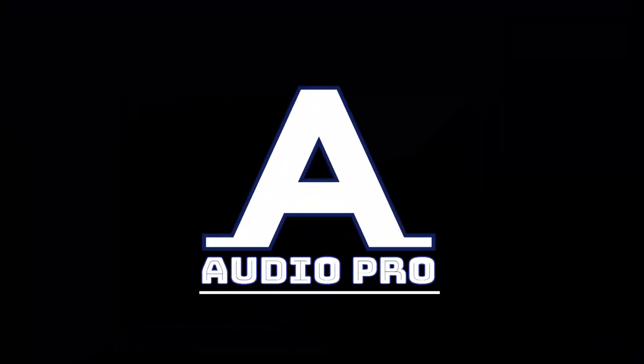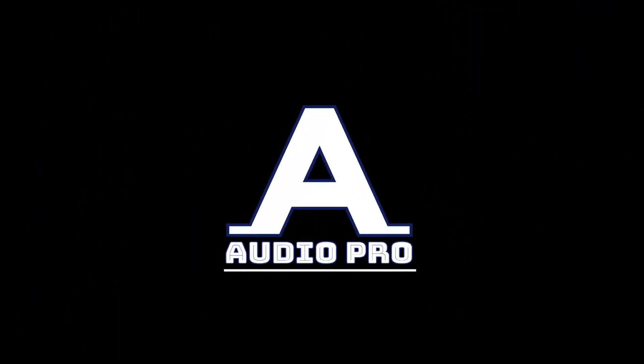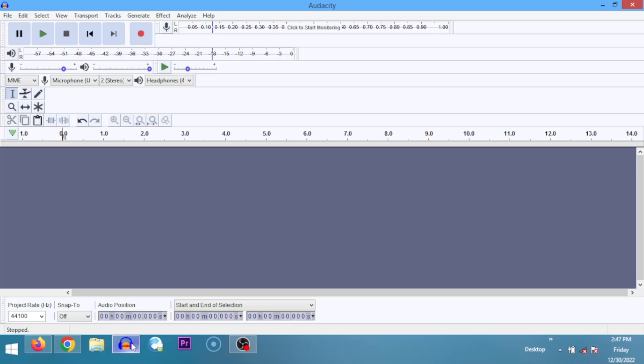Without further ado, let's dive right in. If you are watching this video tutorial, it means you are interested in learning how to make quality audios — either as a podcaster, an upcoming music producer, or a voiceover artist. You just need a tool that can help you produce quality audio. Trust me, you are going to love Audacity. I'm assuming you already have Audacity installed; if not, use the link in the description to download and install it.